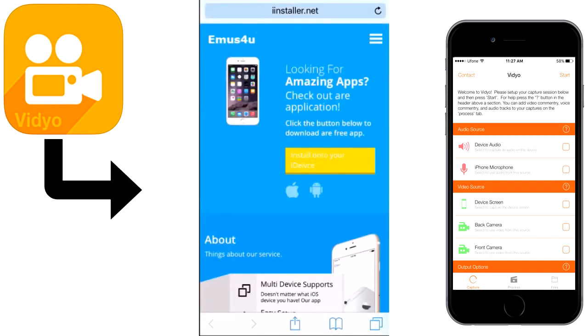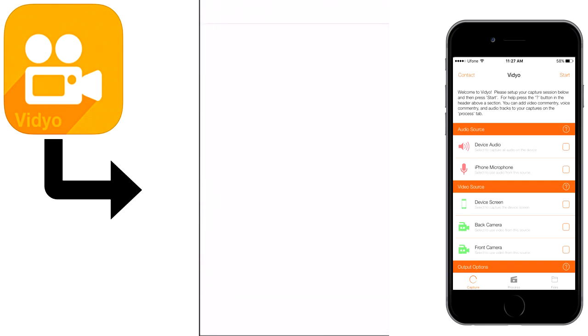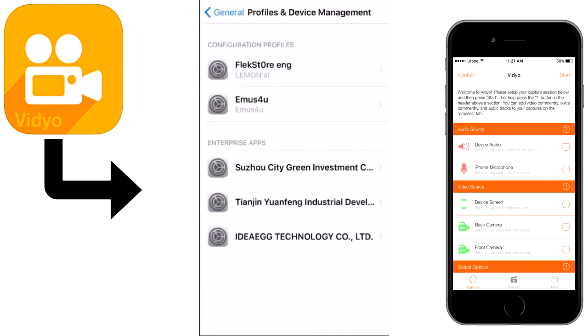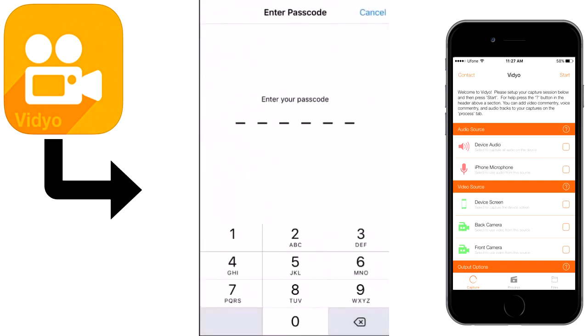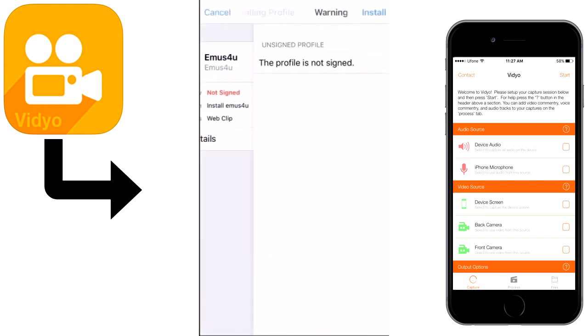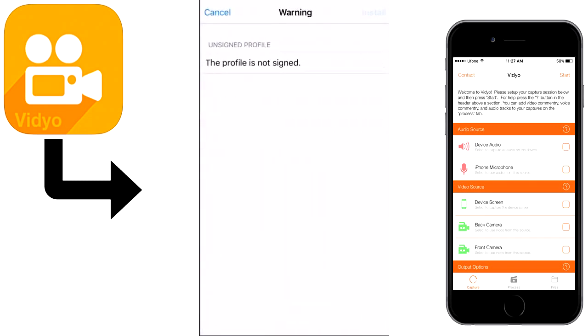Then click on the yellow button to install onto your iOS device. After that, it will ask you to install the profile. Click on install, enter the passcode, and after that it will again ask. Click install.